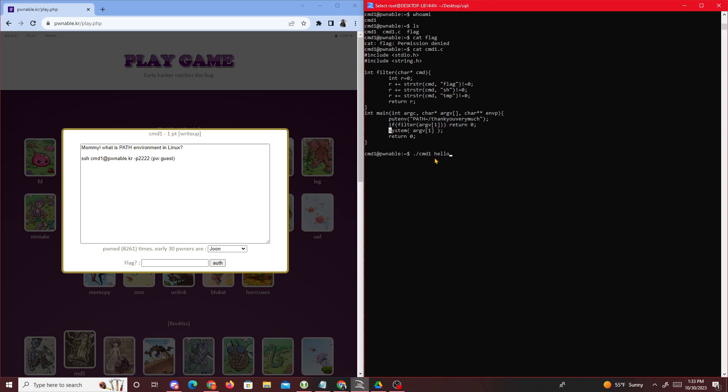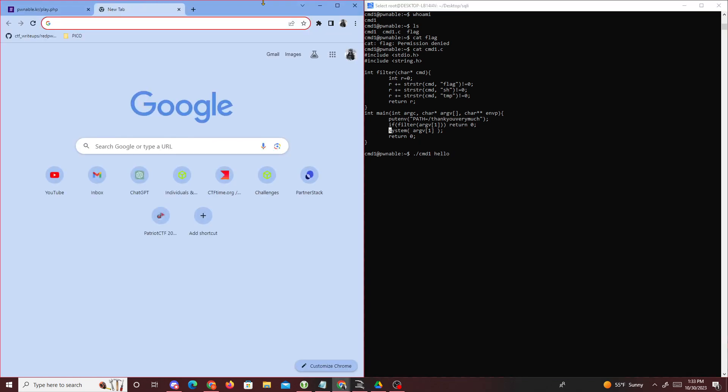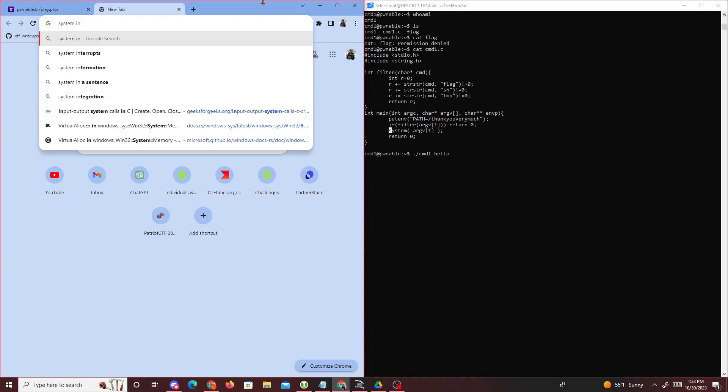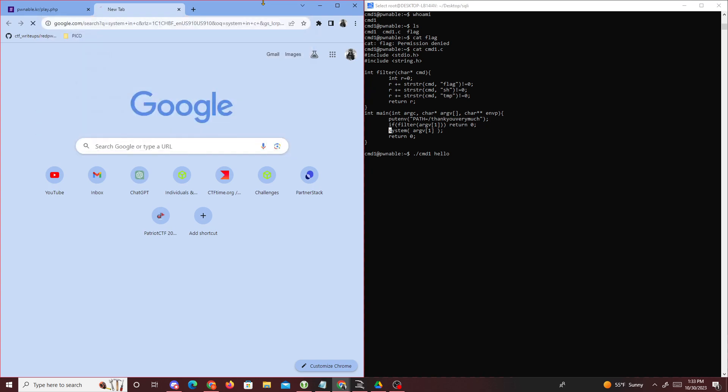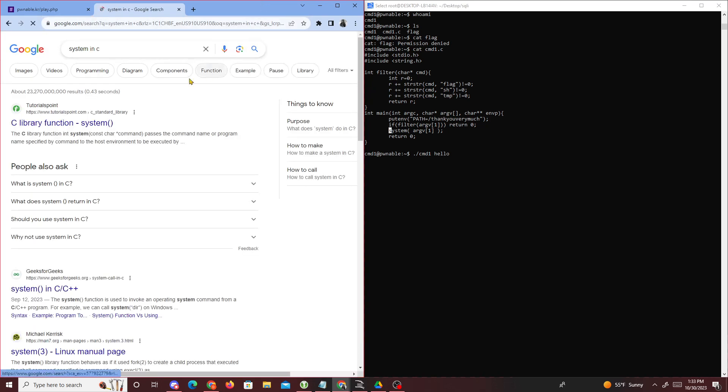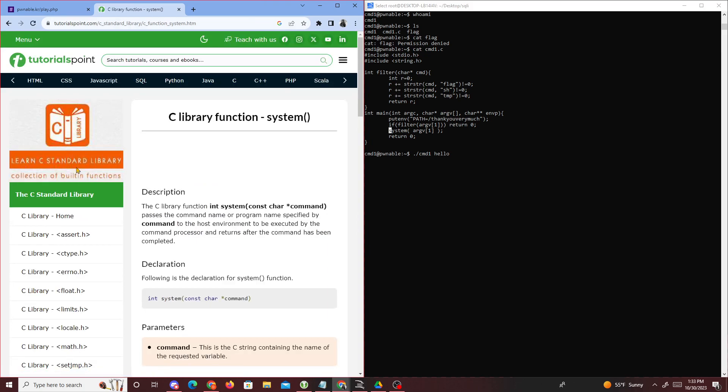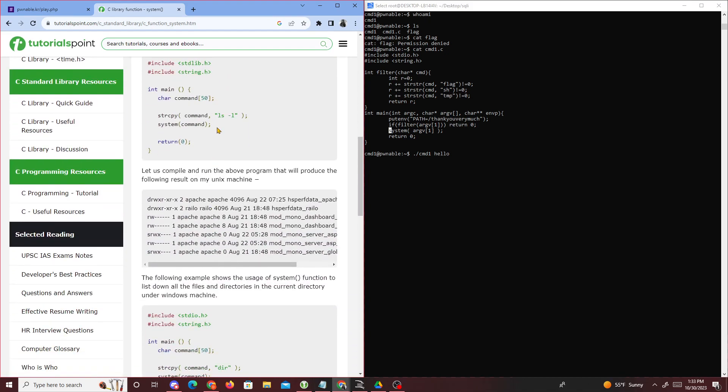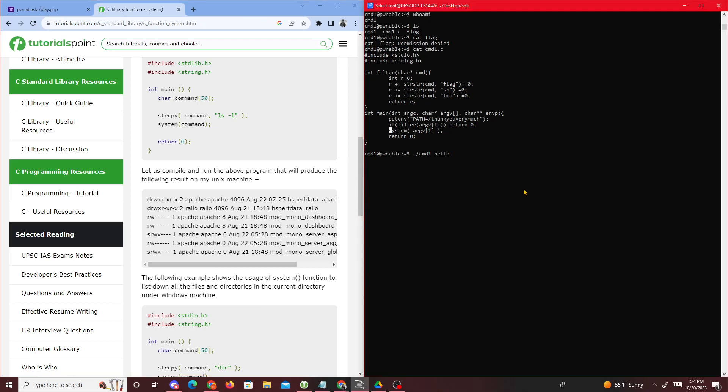System, what it basically does is it's like passing a command to the host environment to be executed by a command processor. It's basically like running terminal commands. So if we run this successfully, it should type hello - command not found. Yeah, hello not found.